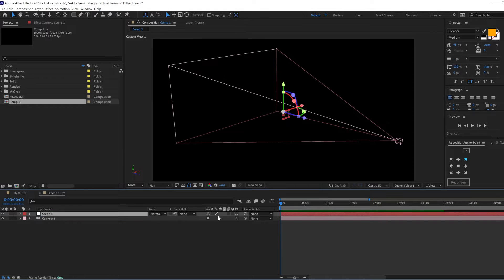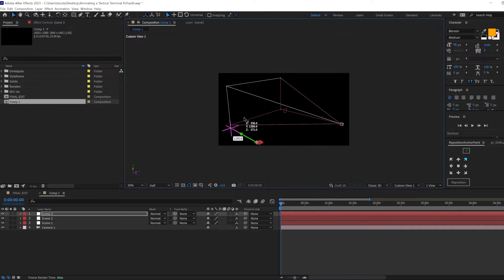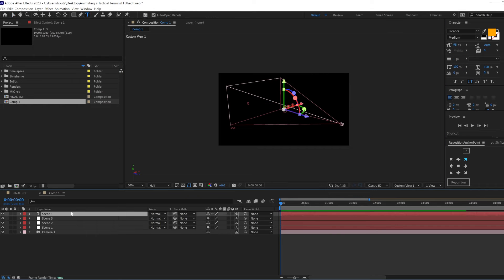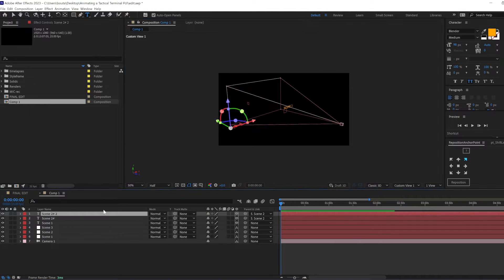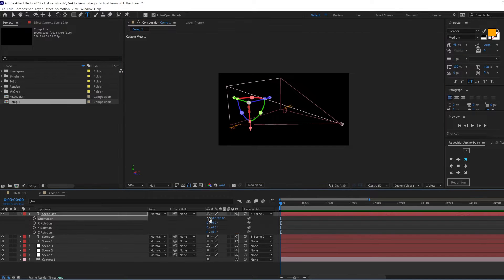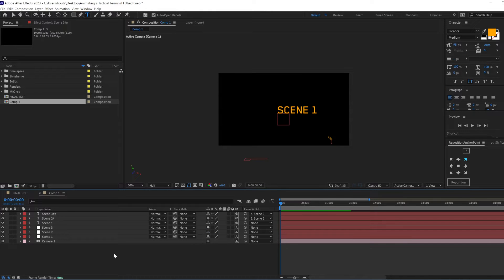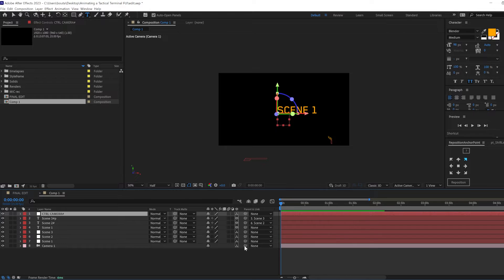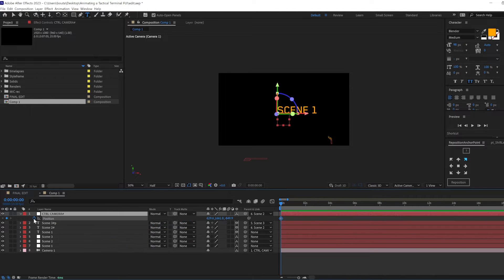First, we create a null for each scene. Then we create a text that shows the numbers of the scene. Finally, we create a camera and we make it move towards each null scene by using the parent and zero out the position values.